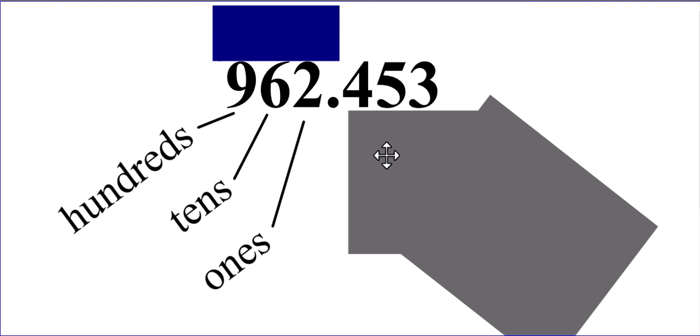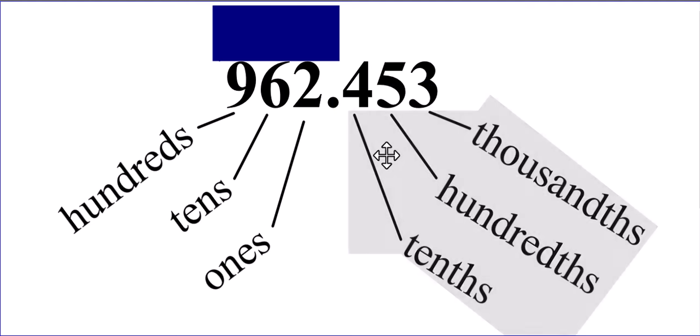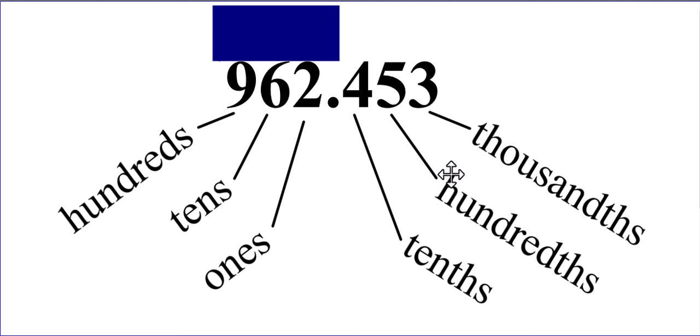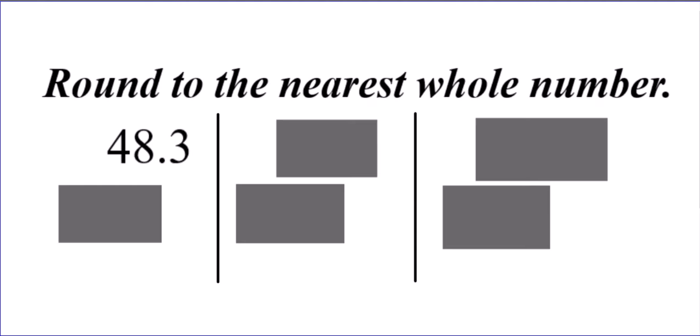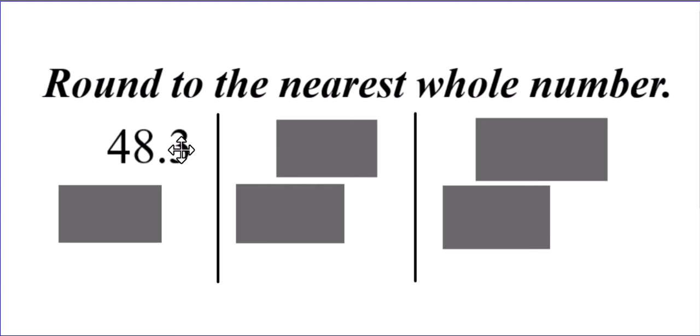But let's focus on the names of the place values to the right of the decimal point. Tenths is the first one, second one's called the hundredths, and the third digit to the right is the thousandths. Why does that matter? Because when we round to the nearest whole number, we're going to look at the tenths because that is the digit to the right of the whole number piece.